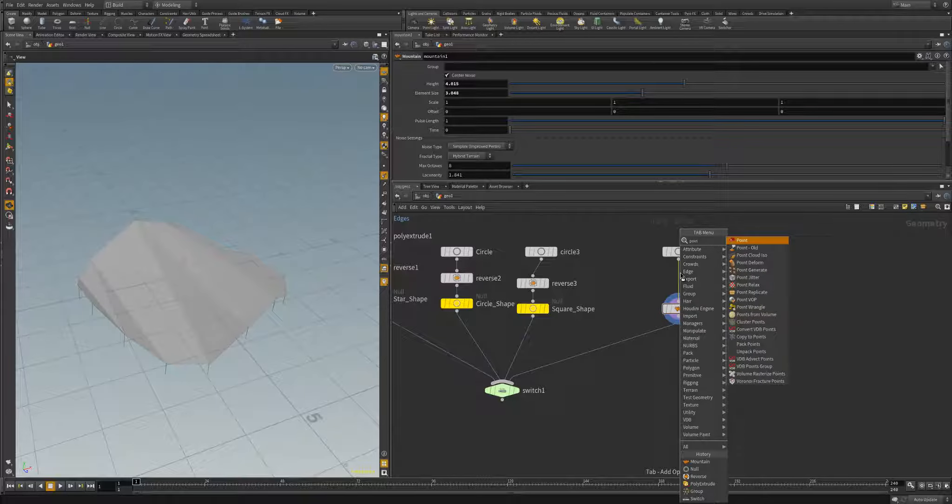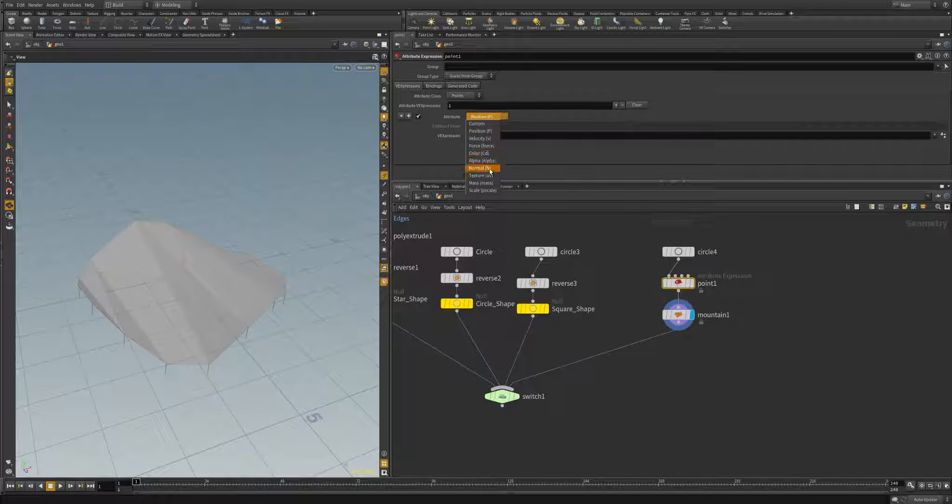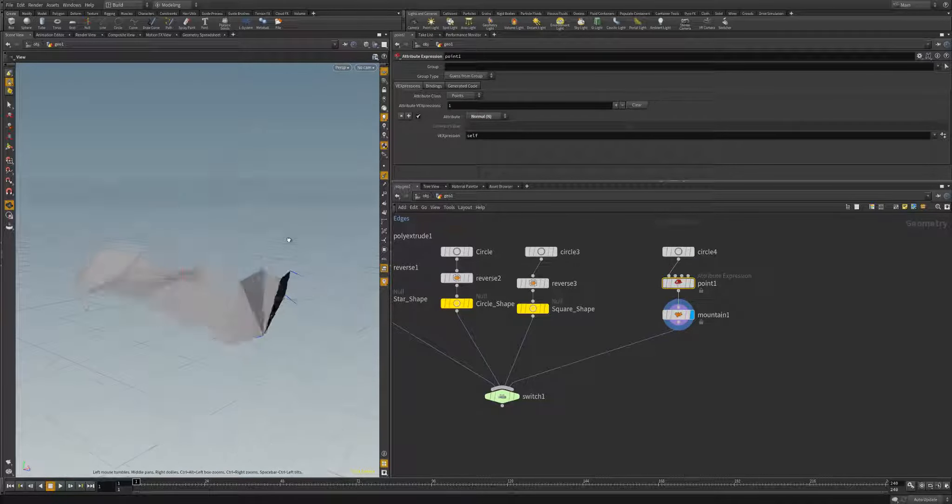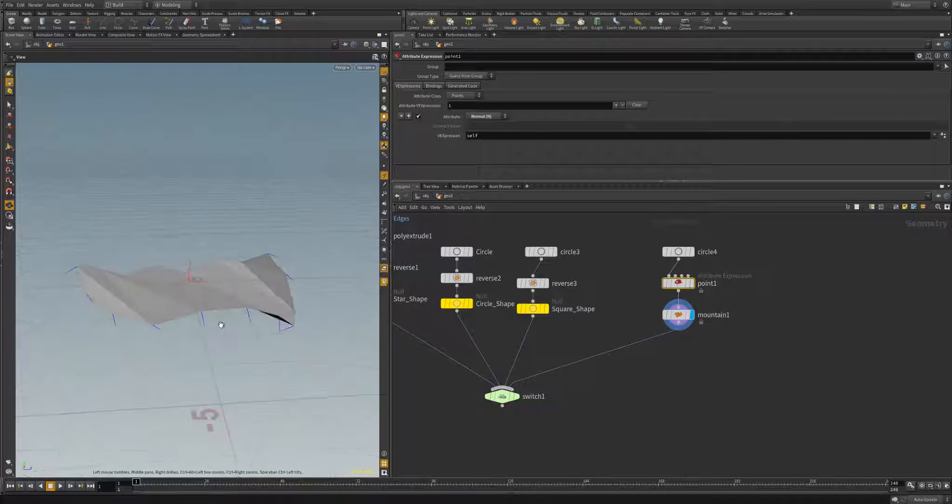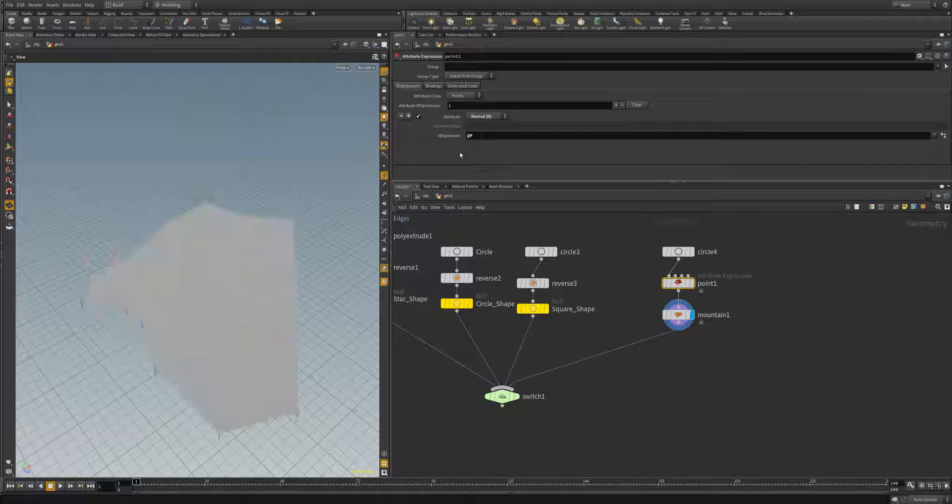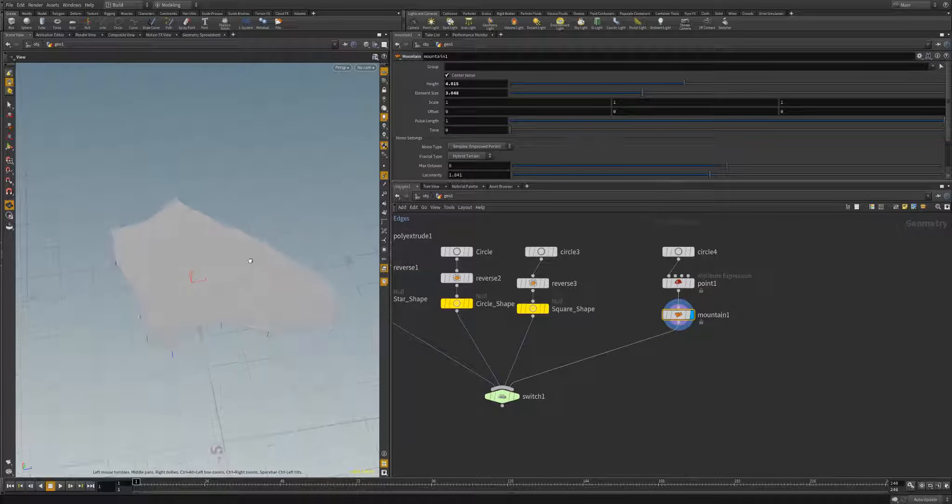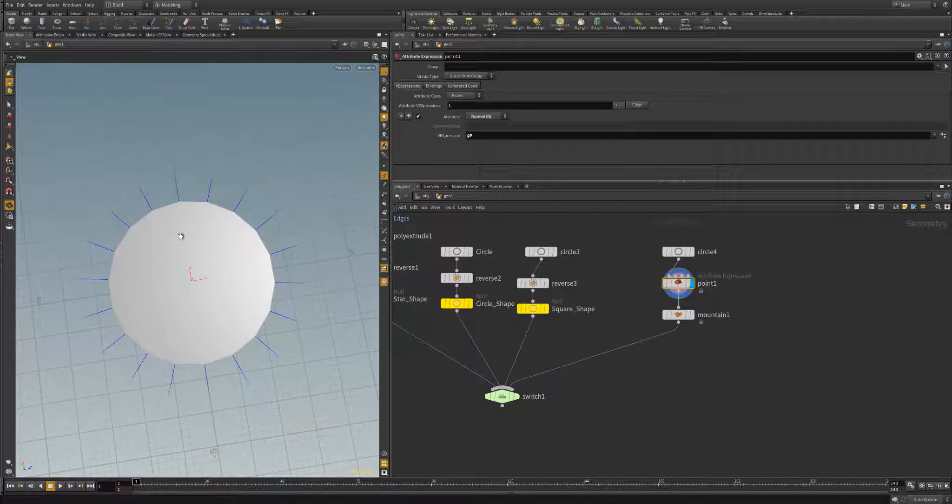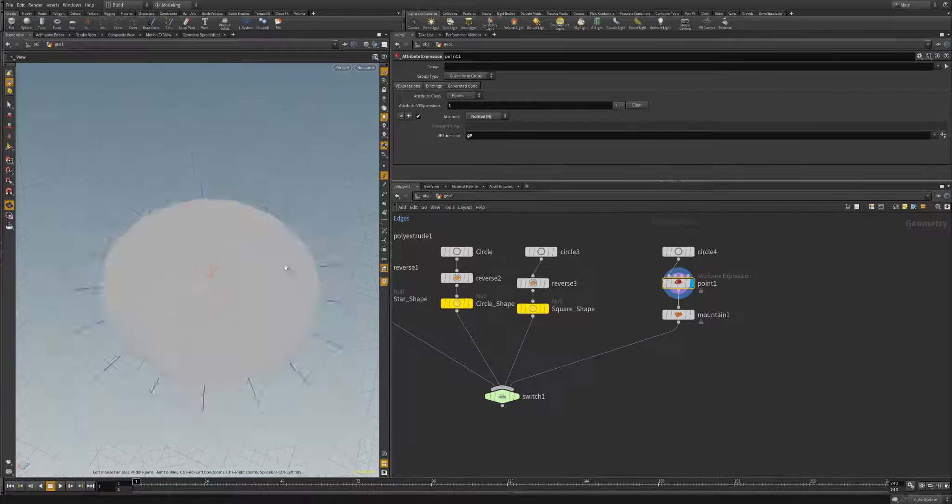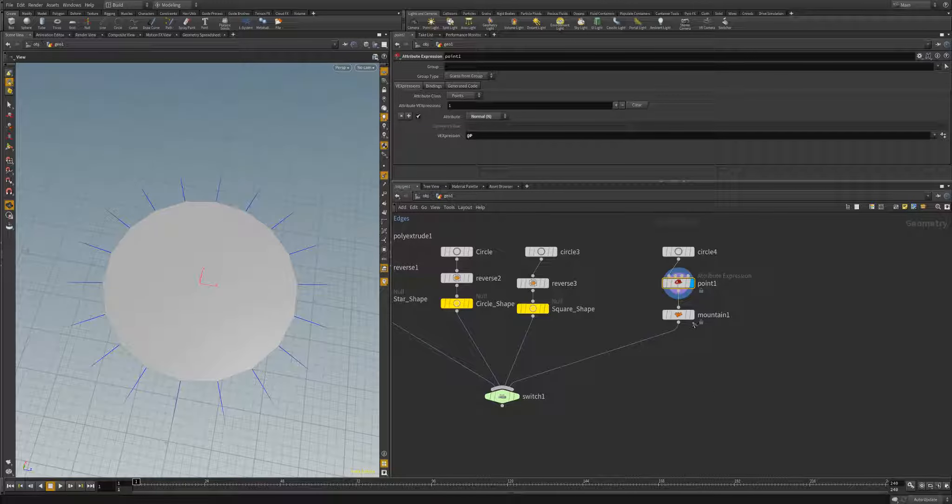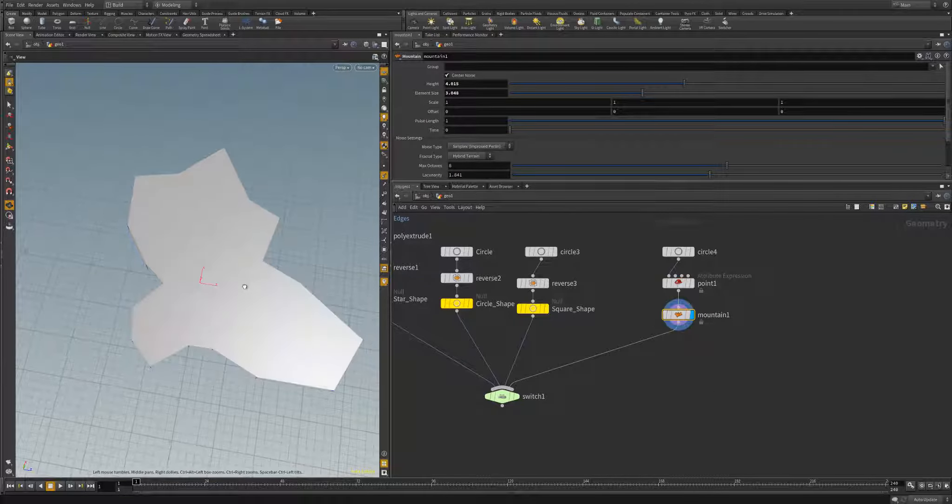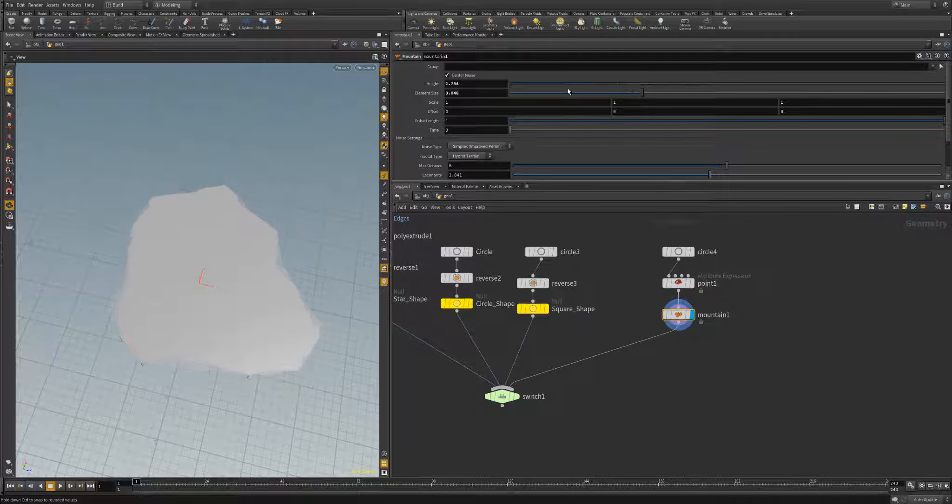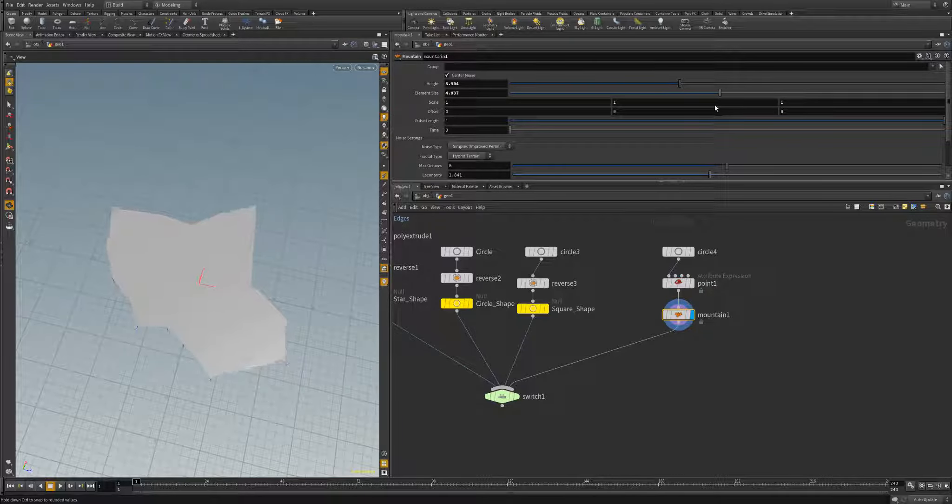So if we simply change our point normals to face outward from the center of our circle, then our noise will go into a random direction based off of the outward normals. We can change that with adding a simple point node, and we're just going to add a new normal attribute. Now we've added a new, we've updated the normals to point outward from our circle. And now our mountain sop will randomly, as we increase the height and element size, we get this nice random shape here.